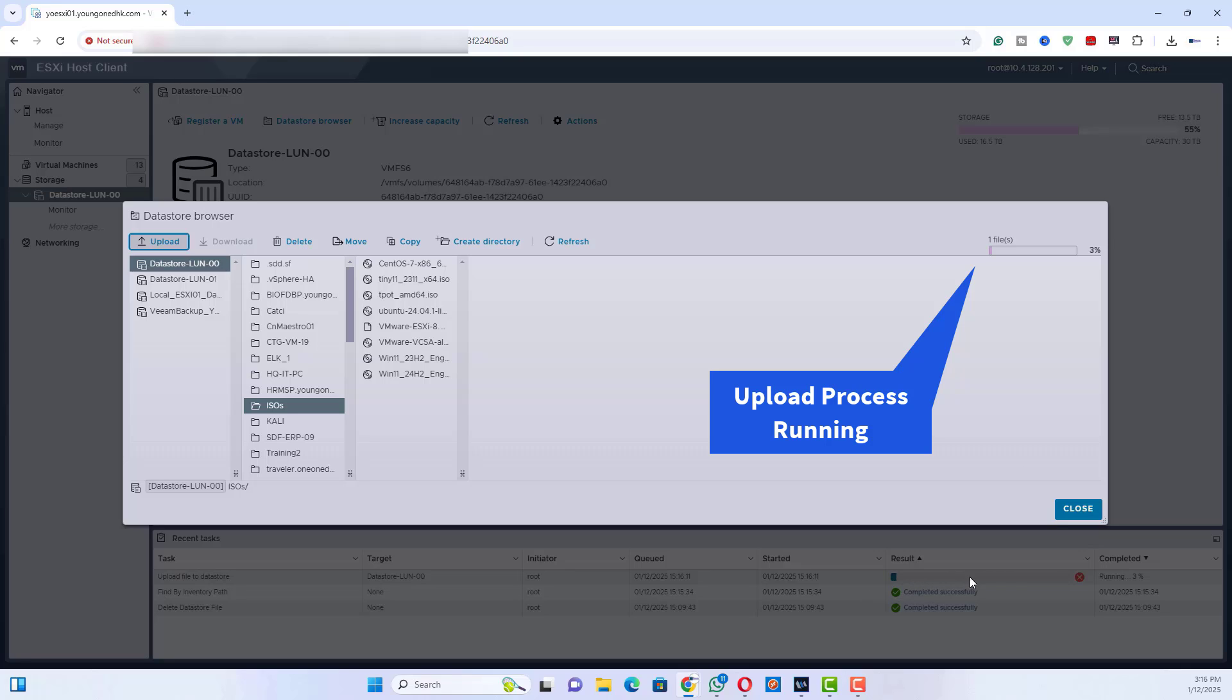Wait for the upload to complete. Depending on the file size and network speed, the upload process might take some time. Ensure the upload completes successfully before proceeding.